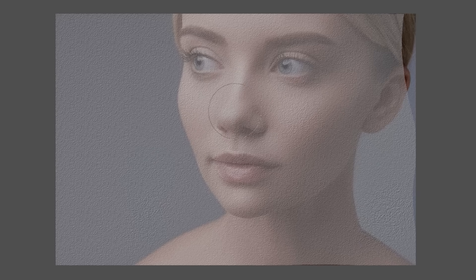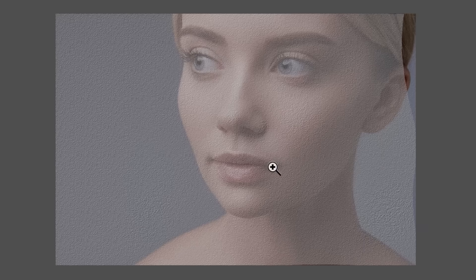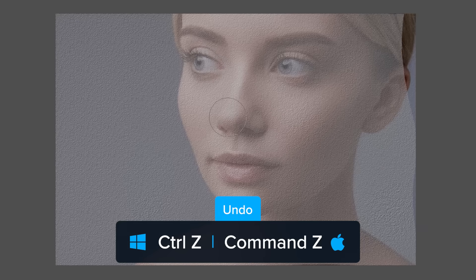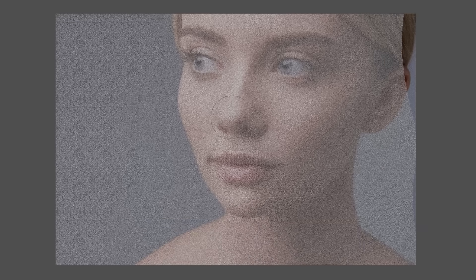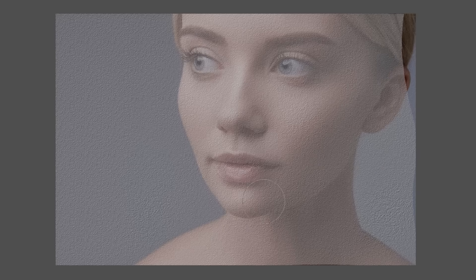Reduce the brush size and try that on the tip of her nose and on the edges here as well. If you go a bit too far, like I just did there, you can undo by pressing Ctrl Z and try again. Then I'll work on the side of her nose and also apply the bloat to her lips and her chin.